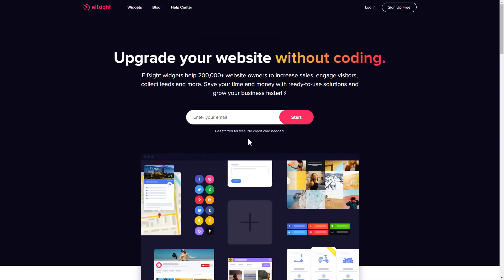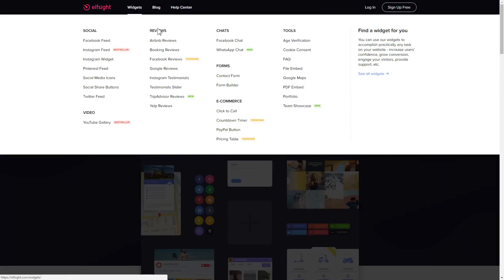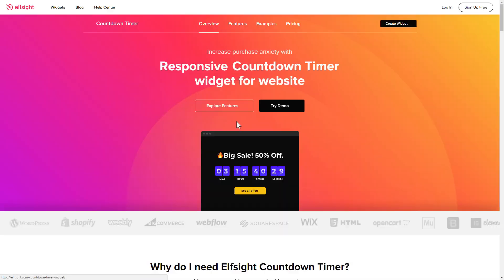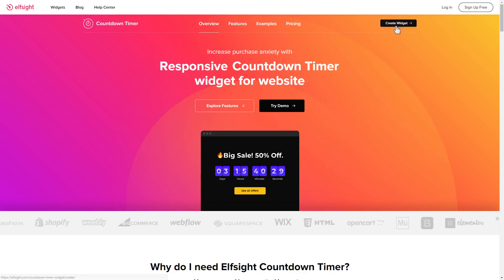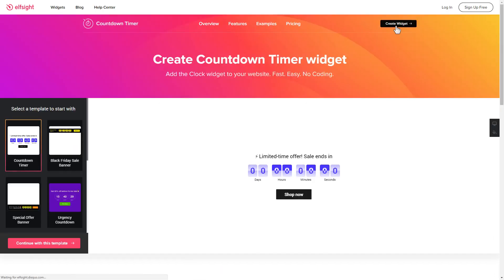First of all, let's go to Elfsight.com and choose the Countdown Timer widget in the menu list. Click Create Widget. You can find the direct link in the video description.